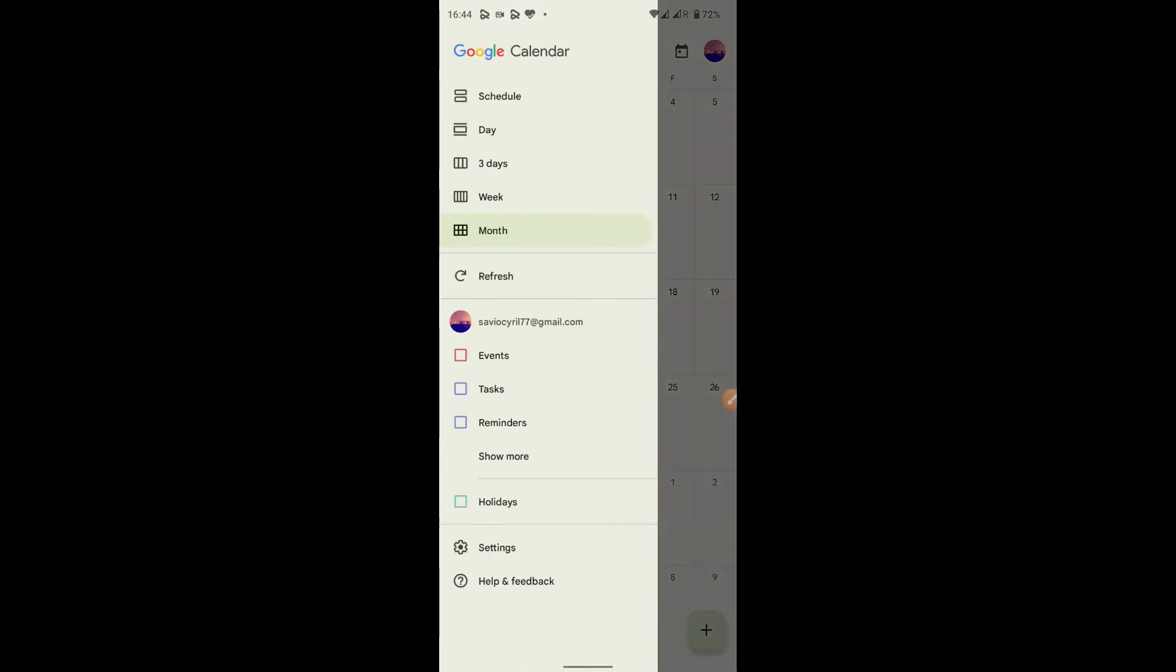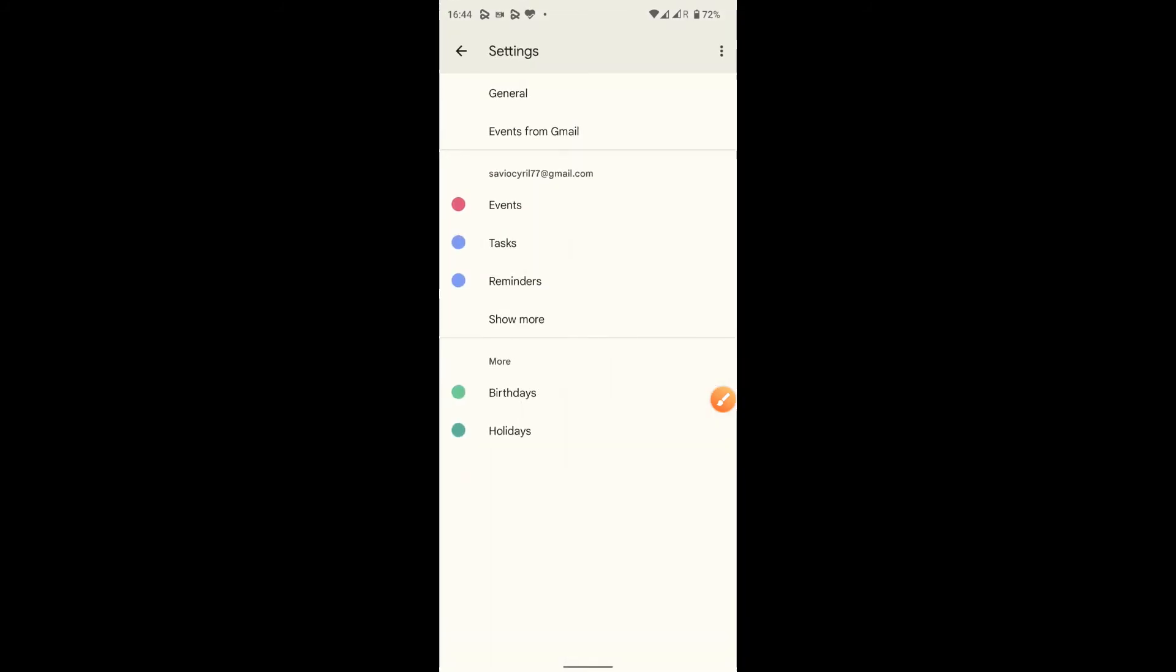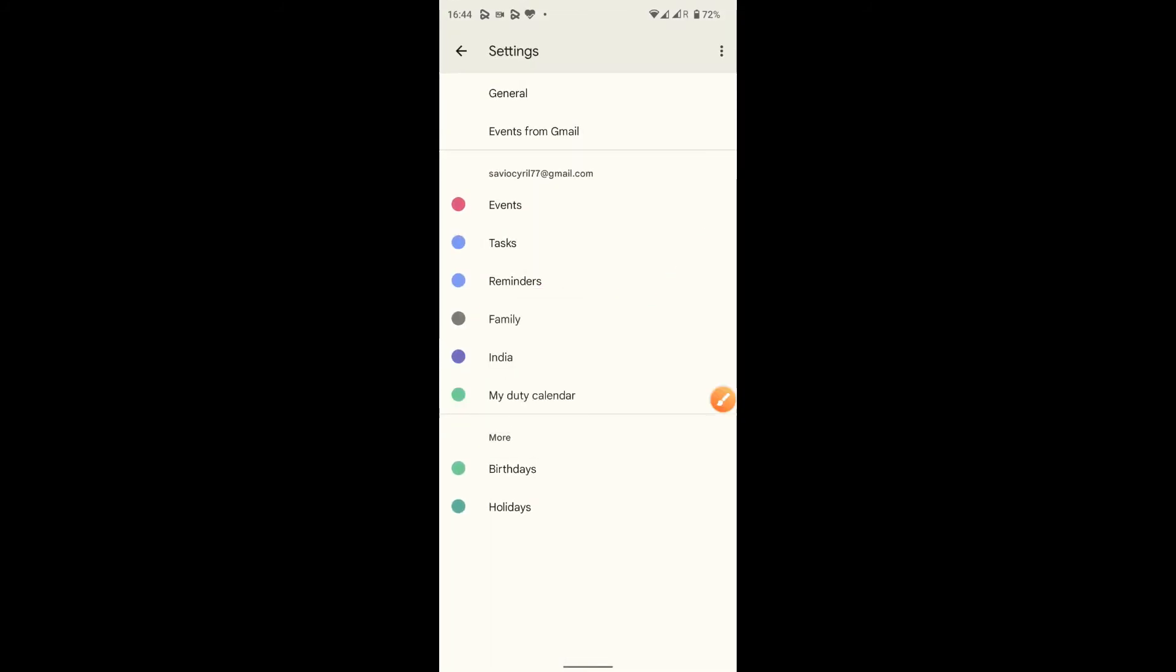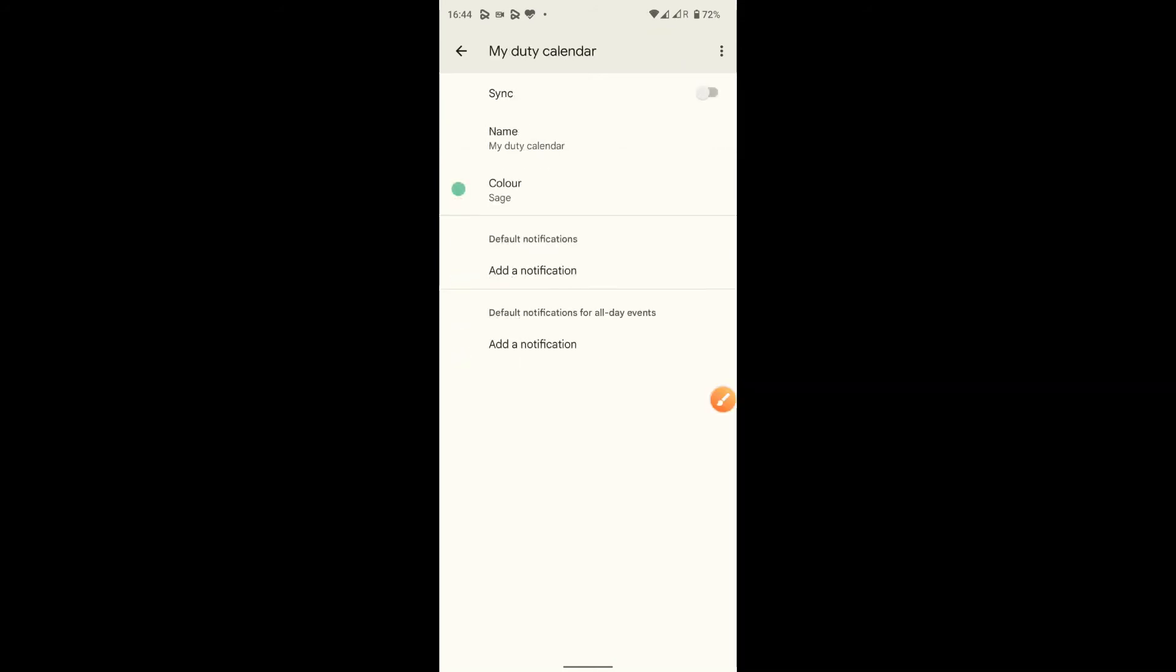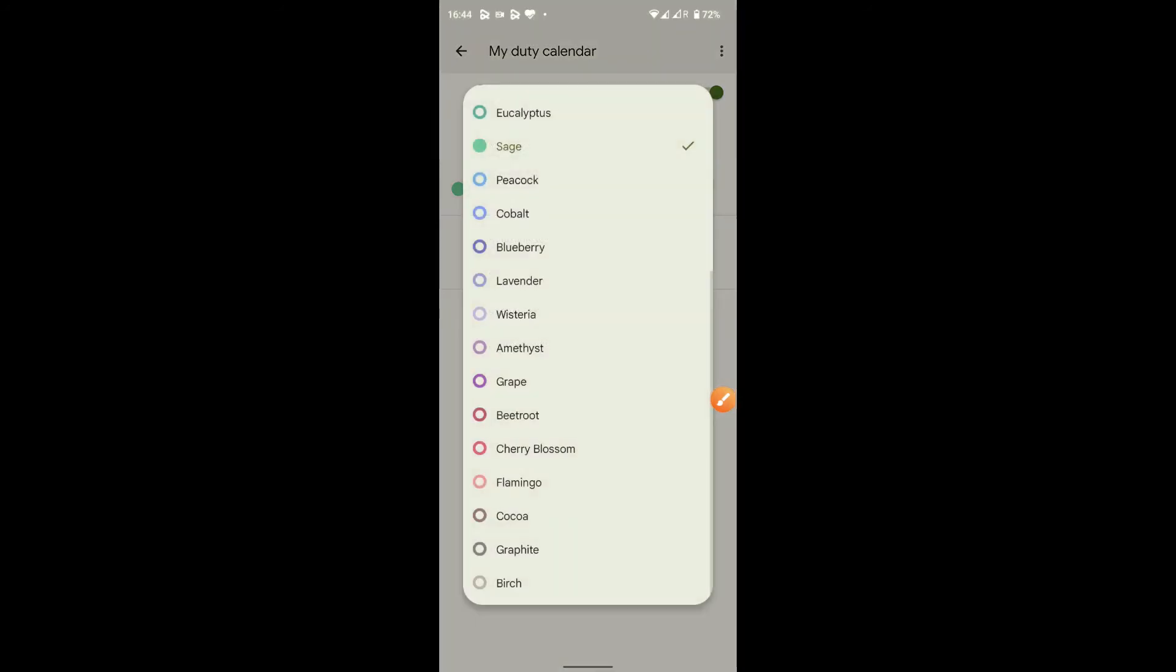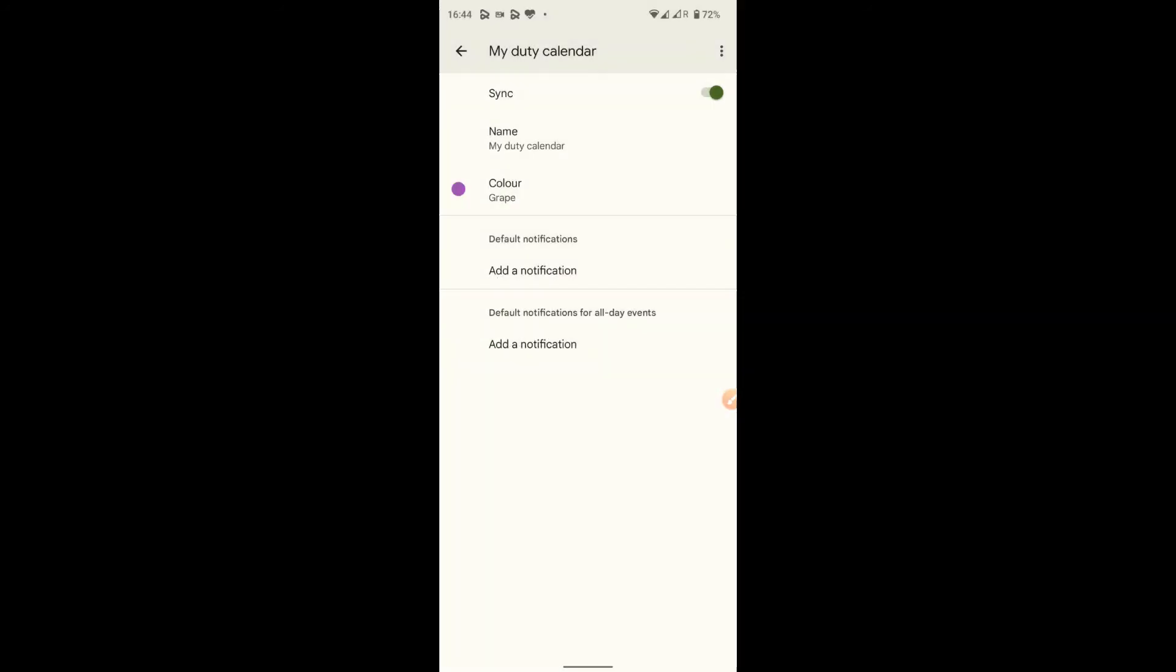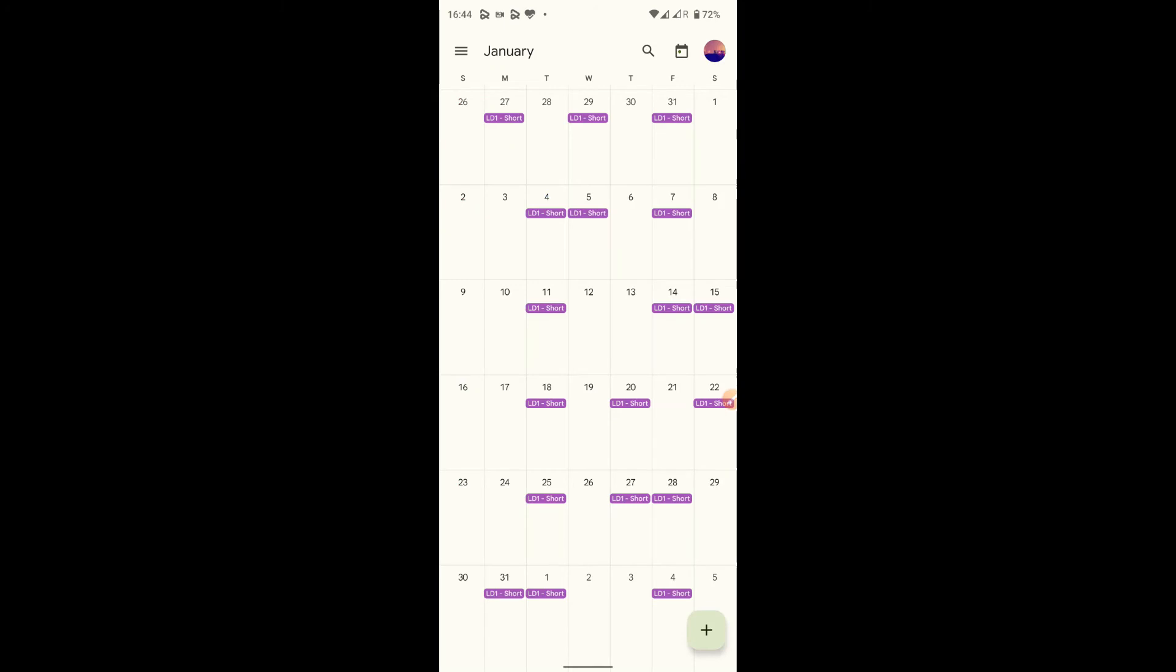From the top, go to settings. Here you can find the settings in the bottom. Click on settings. Then select show more. Here you can see my duty calendar that you have named in the Employee Online. Select. Then you have to turn on sync. Also you can give the color for your work calendar. Yes. Now you can see your work calendar is synced with Google calendar.